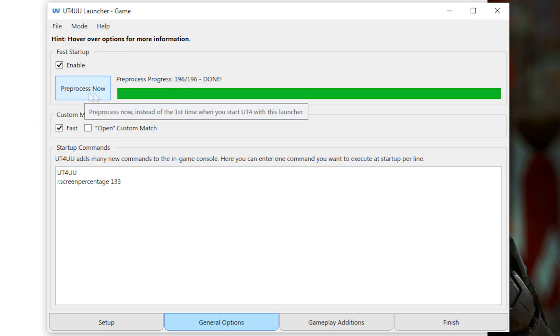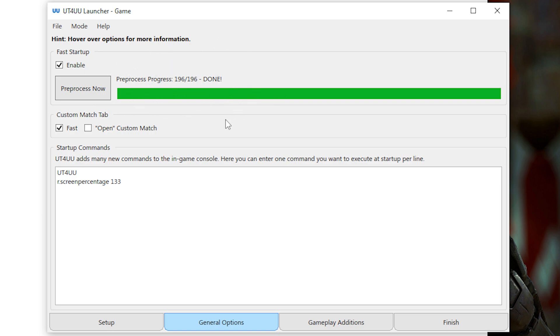Like, I have like 200 packs installed, and if I don't use UT4 UU, the game literally takes like five minutes to launch. And just pre-processing it first makes it so that when you launch the game, you don't have to wait so long. And the game now only takes like 20 seconds to open instead of five minutes.